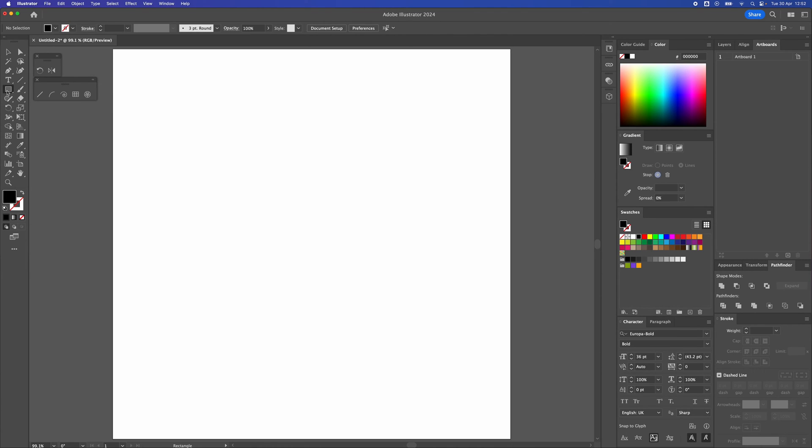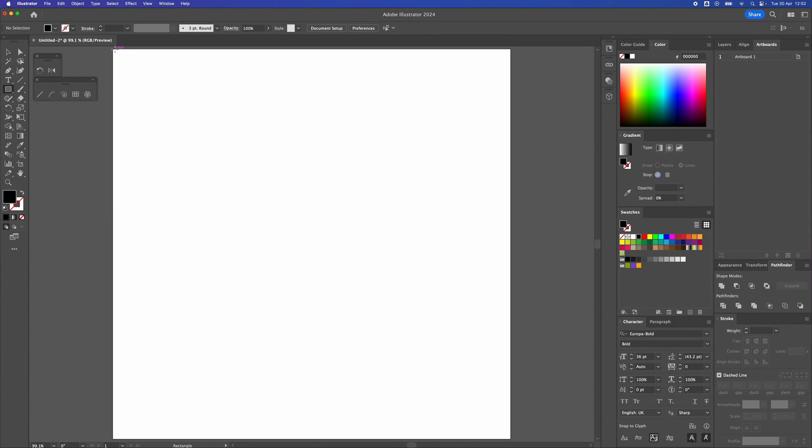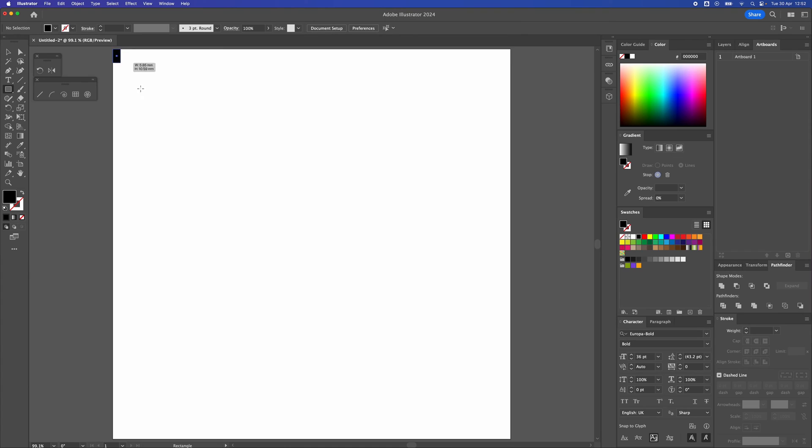So first of all, I'm going to select a rectangle tool and draw a square.